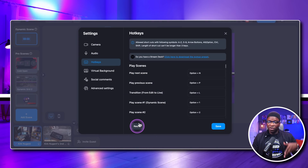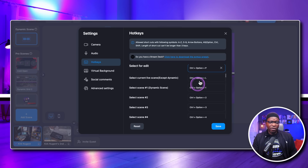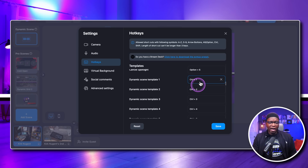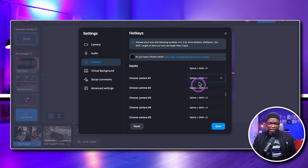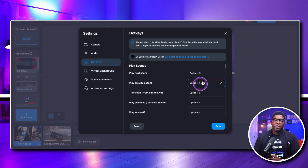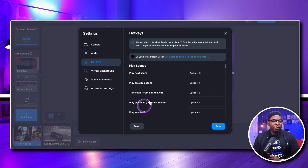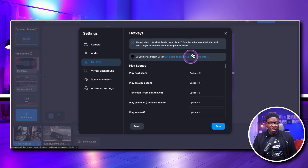That's going to fill in all of your hot keys — none of them will be blank, which is great. Hit that reset button, then go here and click 'Click here to download the EVMux preset.' Click on that and it's going to download a zip file onto your computer.